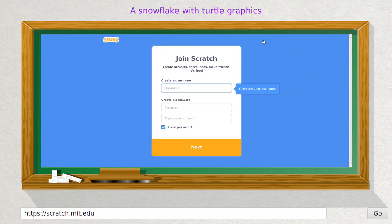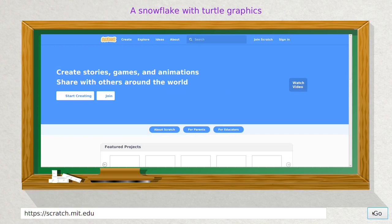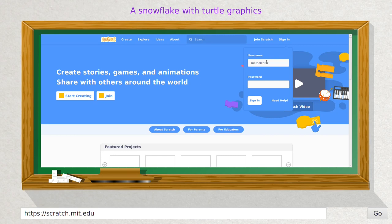If you want to use Scratch for the first time, you will have to register for a new account. In order to do so, you have to enter a username and password. It doesn't work in my case since I've done this already. You also have to enter your home country, email address, and date of birth for statistical purposes.